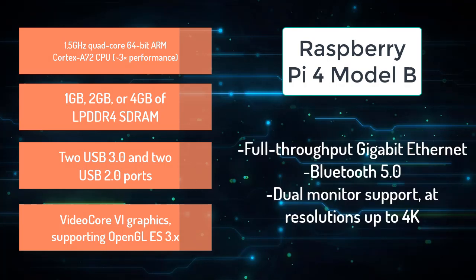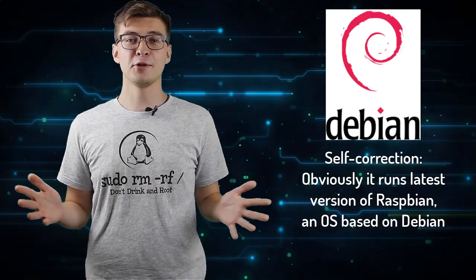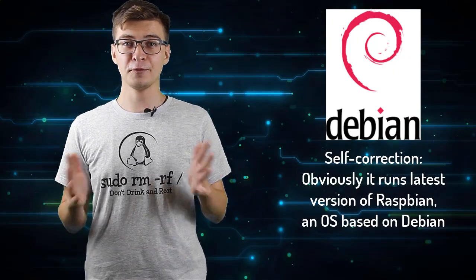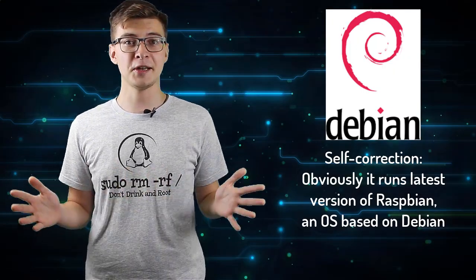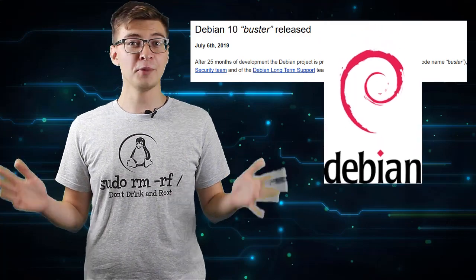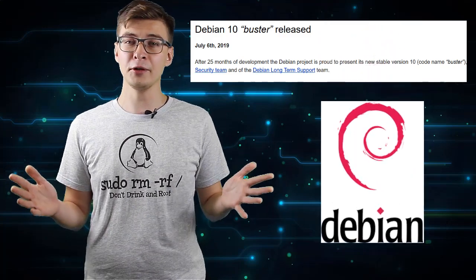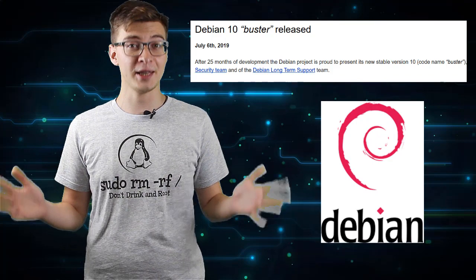Some other notable features include Bluetooth 5, full gigabit ethernet, and dual monitor support. It runs the latest version of Linux Debian operating system, which as of the moment of Raspberry Pi 4 launch wasn't even officially released.